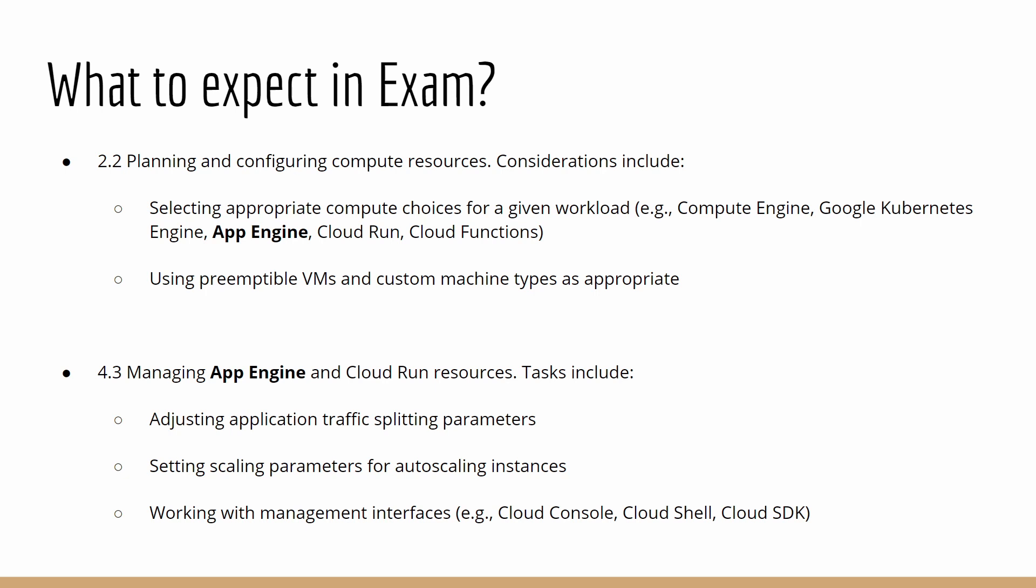If you want to control your application using containers, you could choose Google Kubernetes Engine, Cloud Run, or you can also go with App Engine Flexible. If your application is an event-driven model, that's when you would choose Cloud Functions. In Compute itself, you can go with preemptible VMs or custom machine types as appropriate.